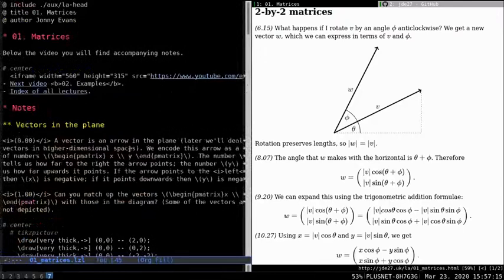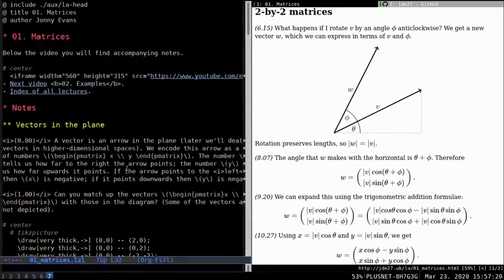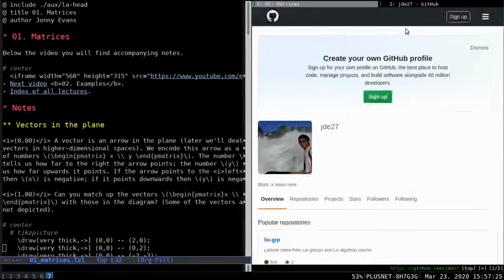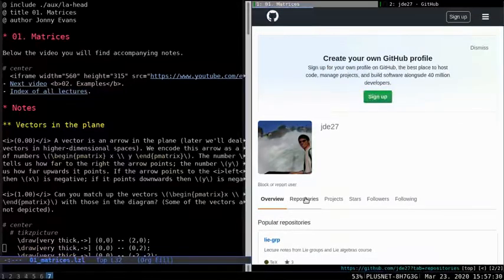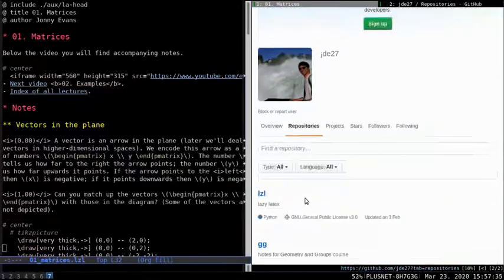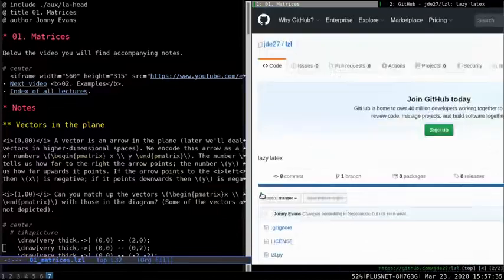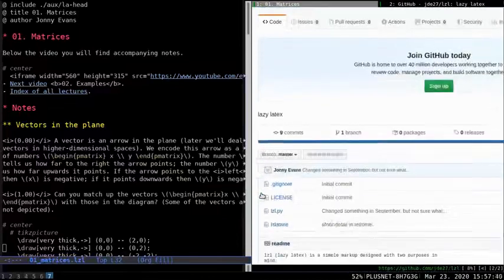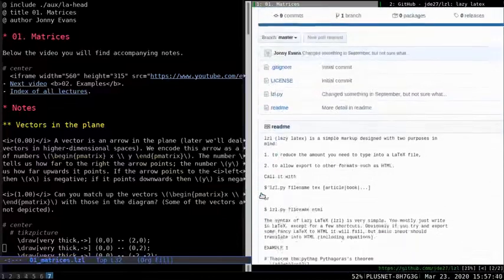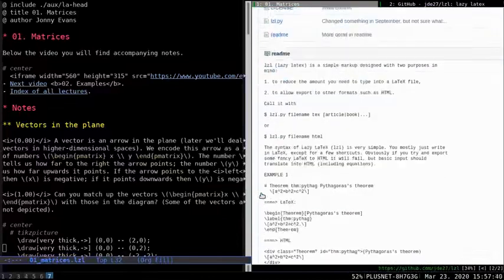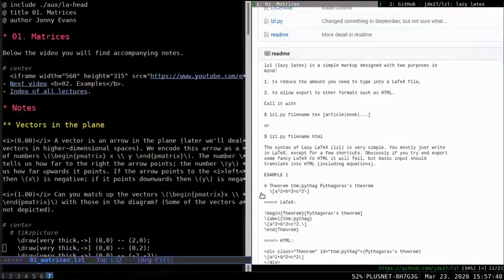And then the lecture notes down here, you can see there's LaTeX, there's TikZ, this is a TikZ picture. This is how you produce the diagrams. So once you've got this file, it's called an LZL file, lazy LaTeX file. You can run the lazy LaTeX program on it, which is a Python script I wrote. So, this is my GitHub page. If you go to my repositories, I think it's the top one there, LZL. It's got a readme file that tells you the kind of syntax you need to write in your source code to produce the output you want.